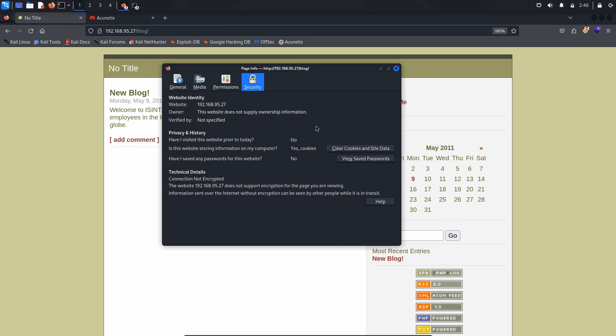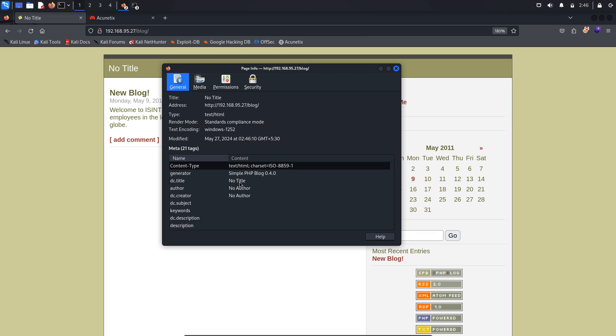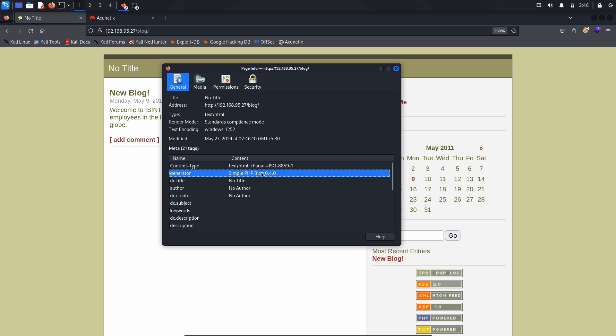This action will open the page info dialog box, where you can access detailed information about the page, including the general, media, permissions, and security tabs. In the general tab, I found a meta tag name generator that reveals the web page is generated by SimplePHP Blog 0.4.0. Knowing the specific version of the web application can be very useful for identifying known vulnerabilities.